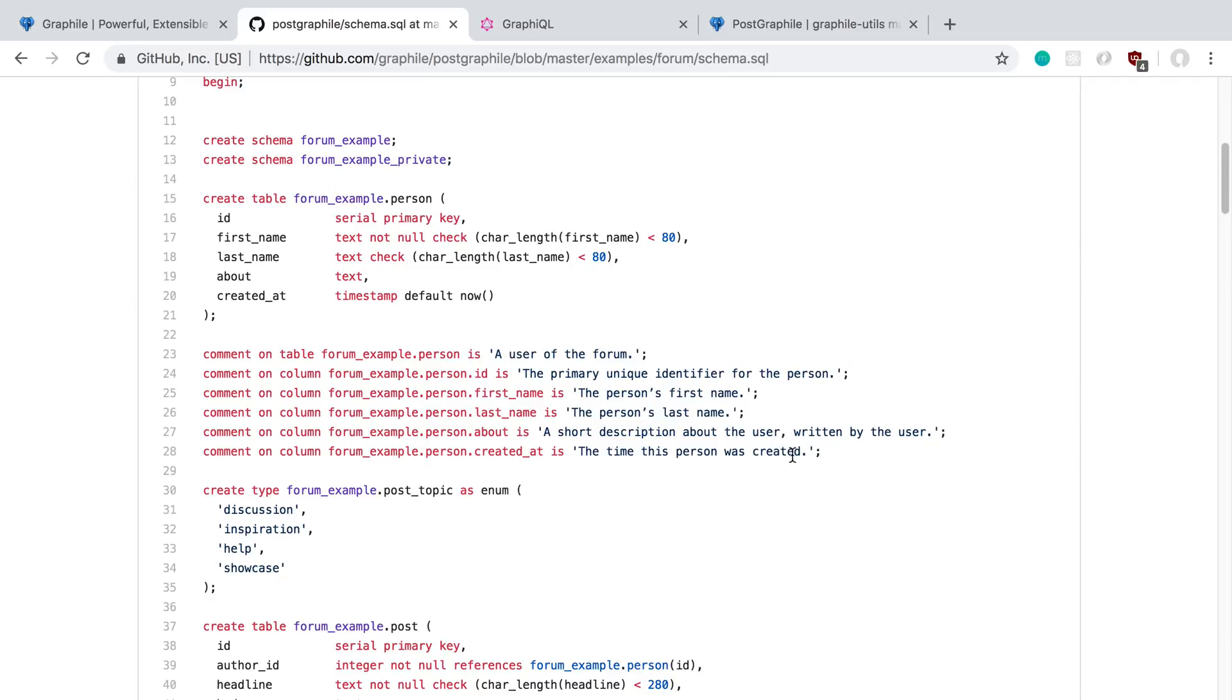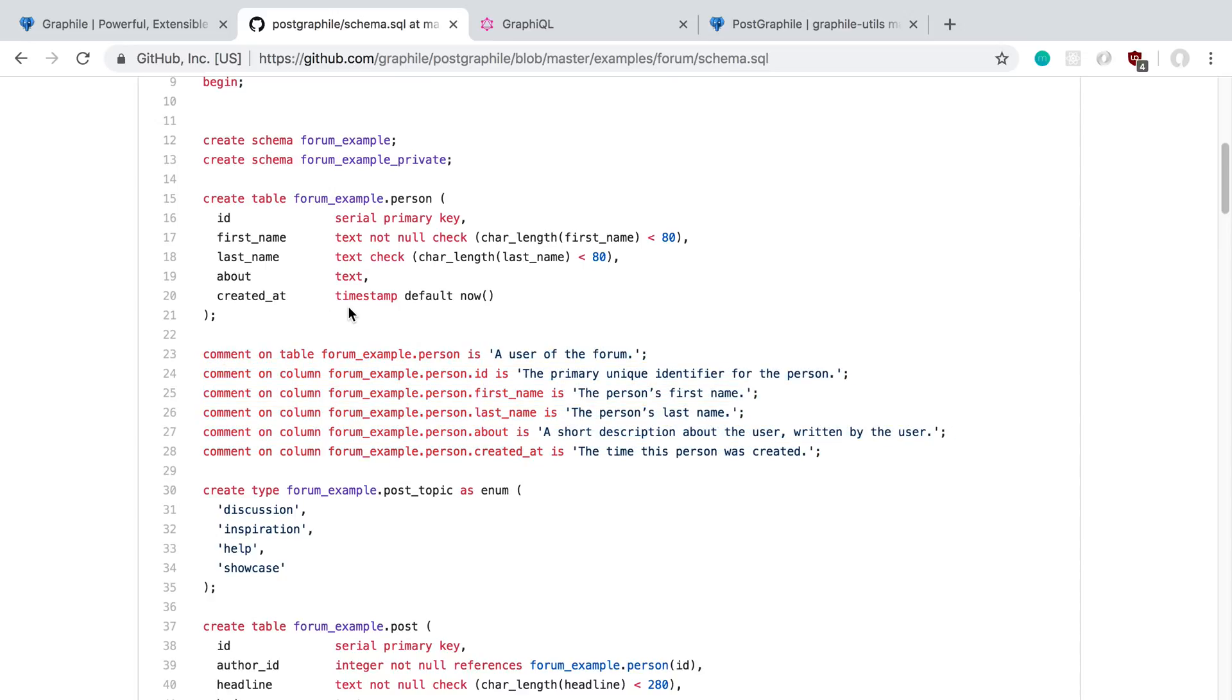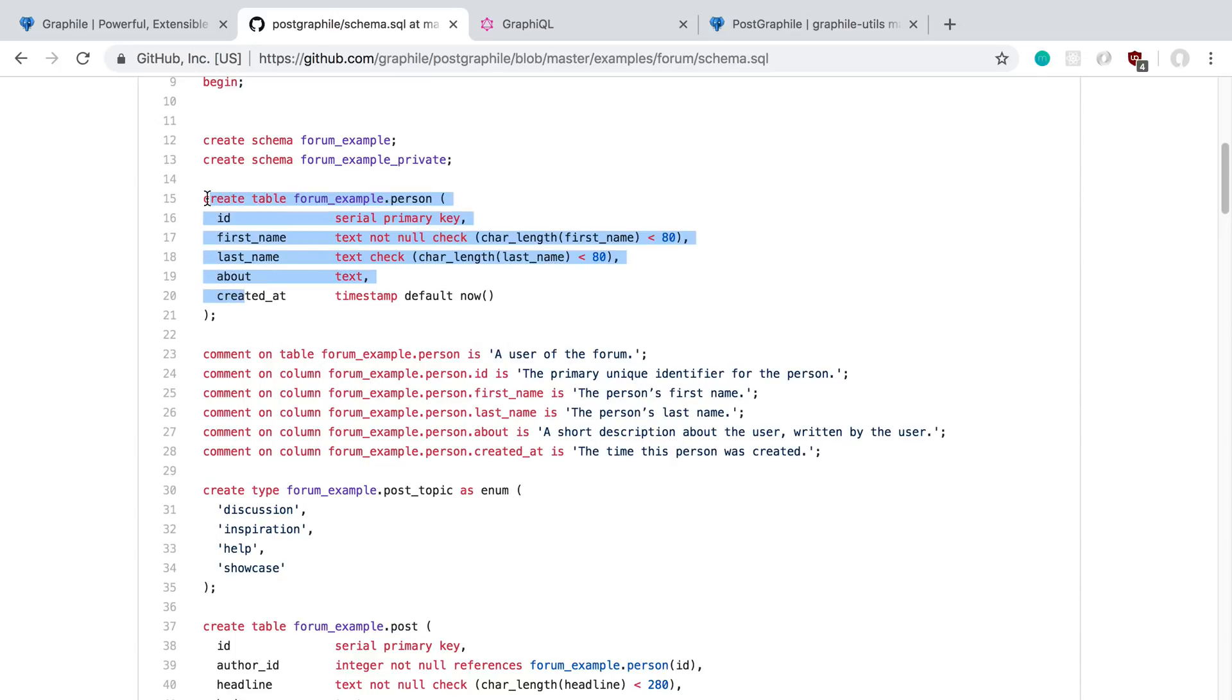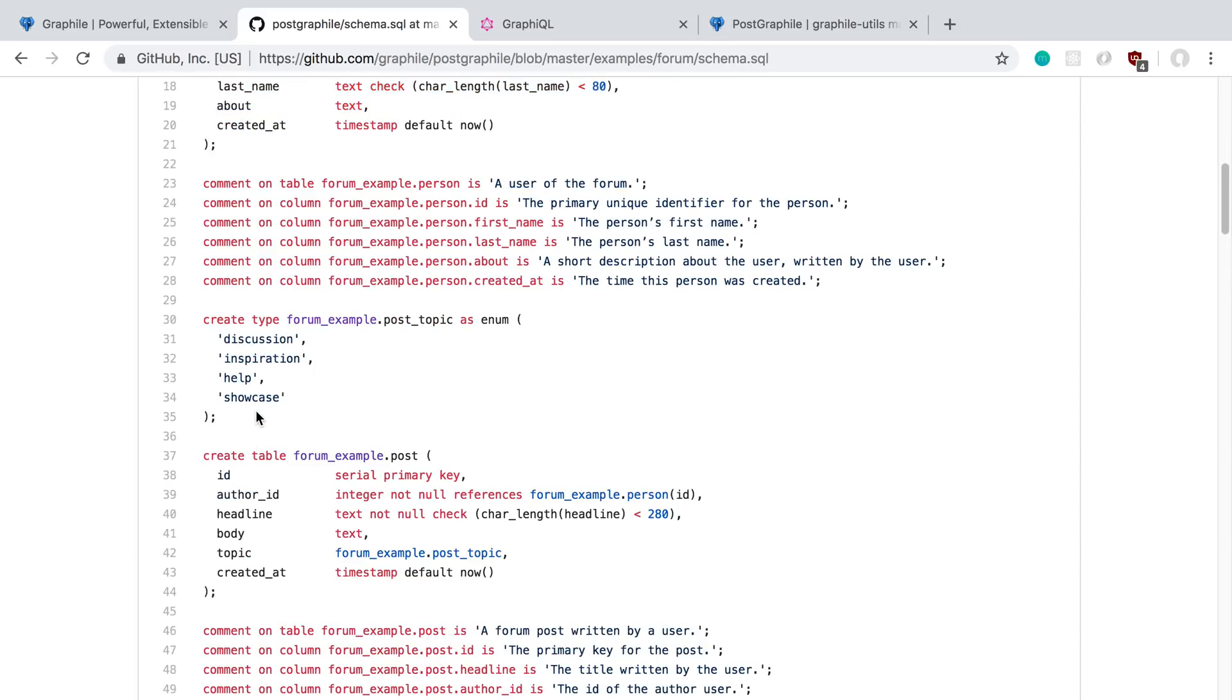One thing you'll notice that I usually have not used before in Postgres is comments. Here you can see they're actually adding comments on tables and columns, and what this does is it actually adds descriptions to the GraphQL schema, which is pretty cool.